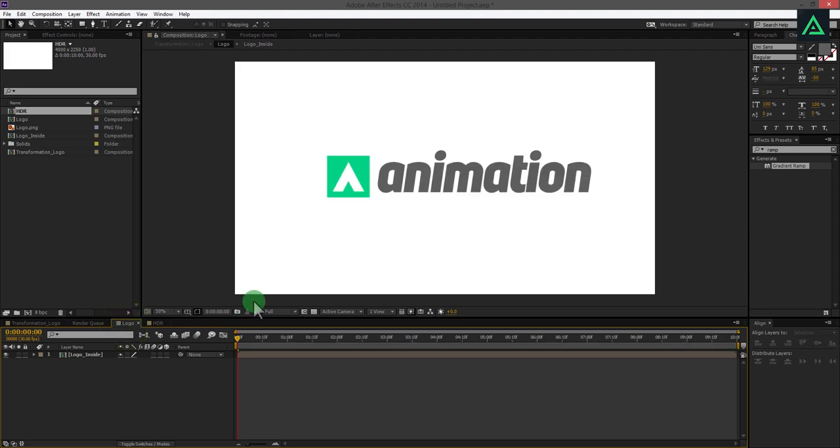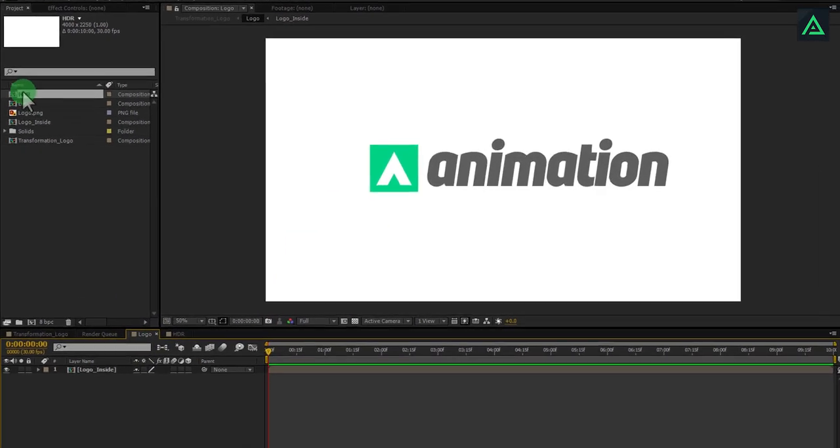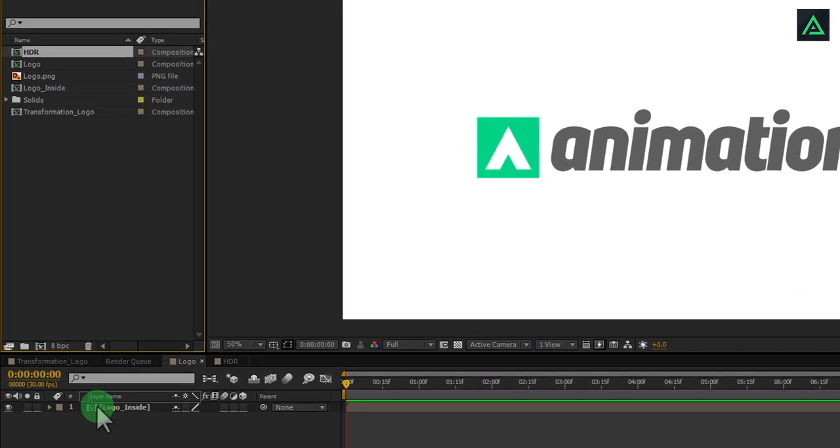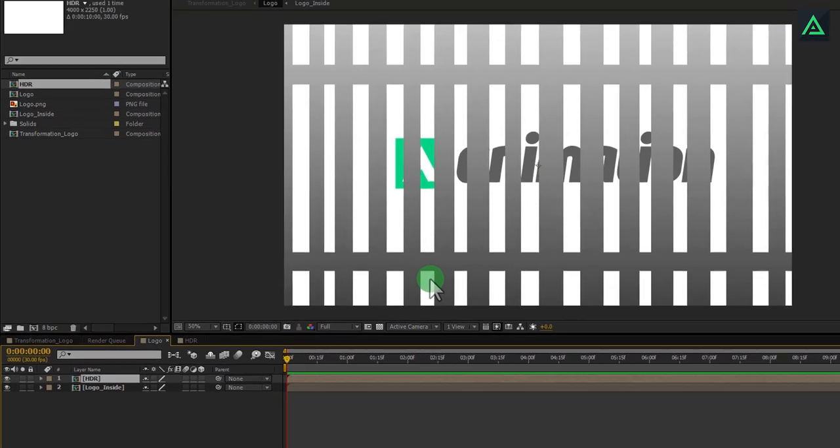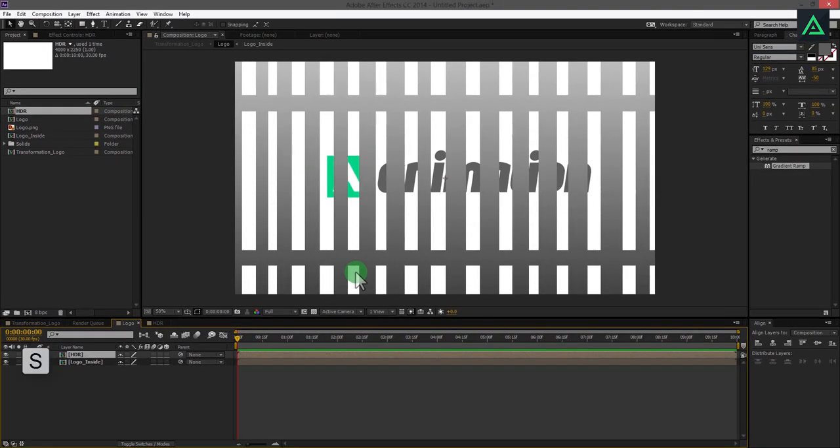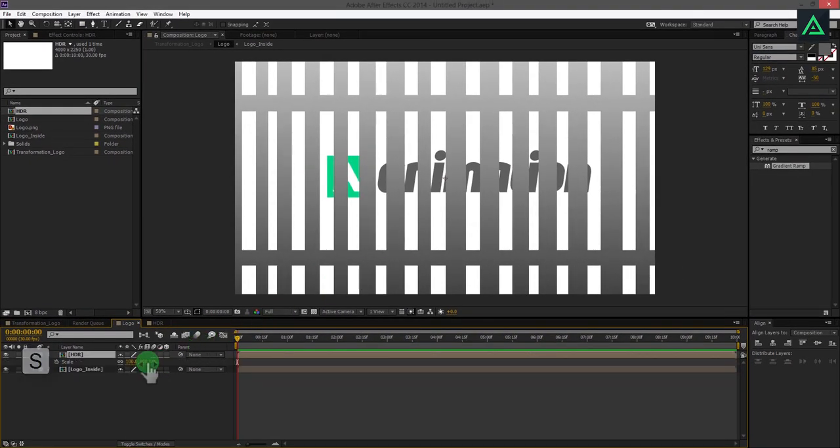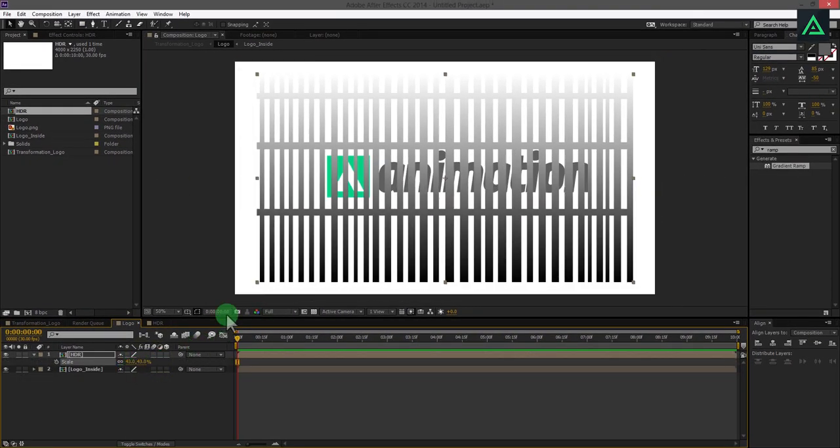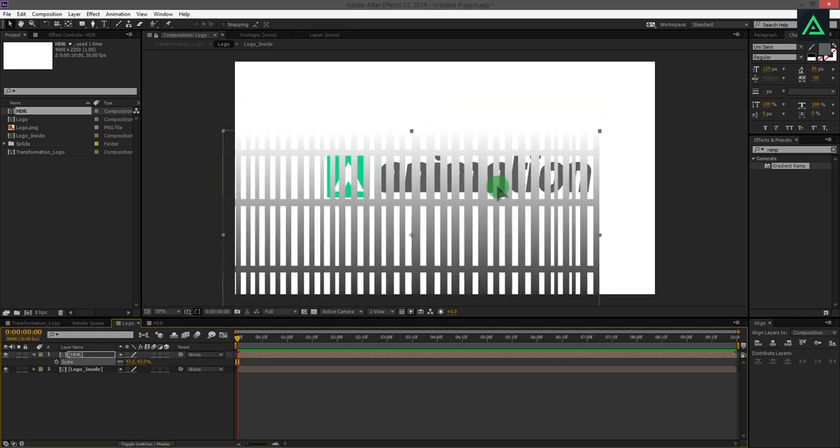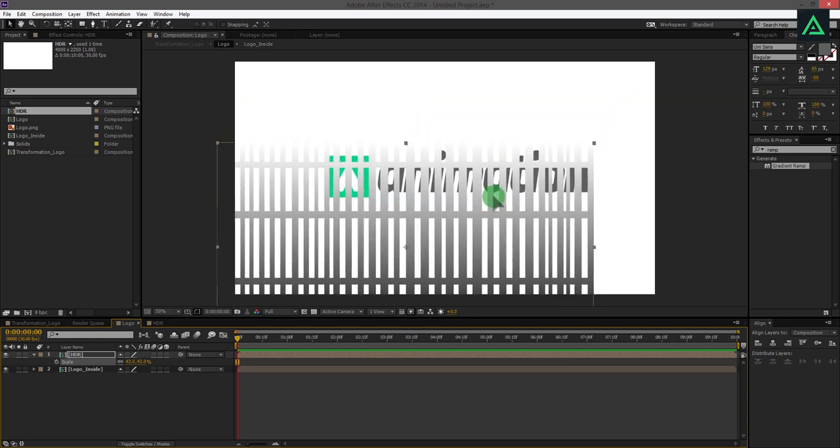Now, go back to the logo composition and add this HDR comp to this logo comp. Press S to open scale and scale it down to 40%. Arrange this HDR comp to something like this.